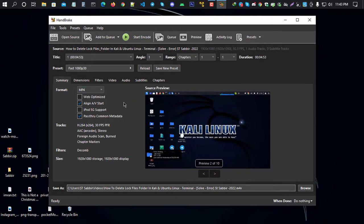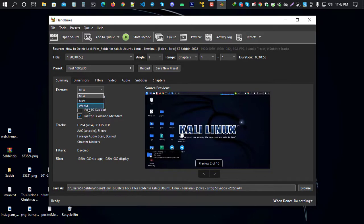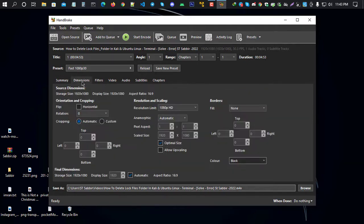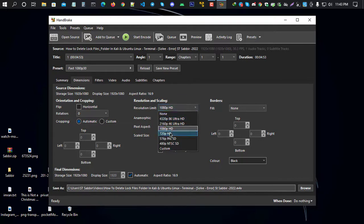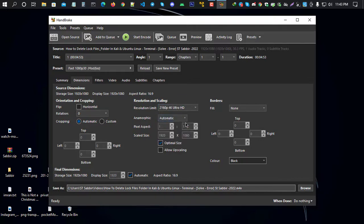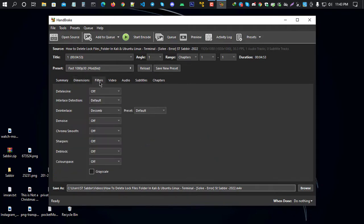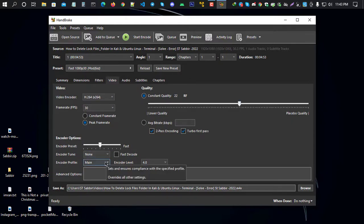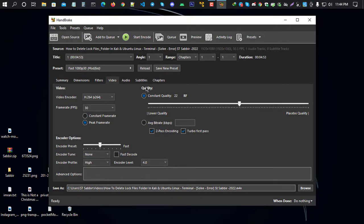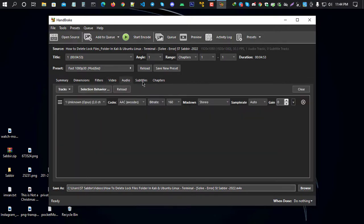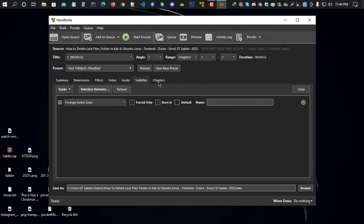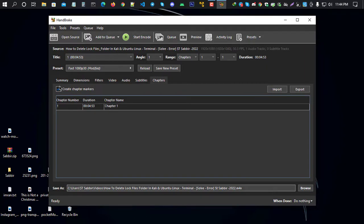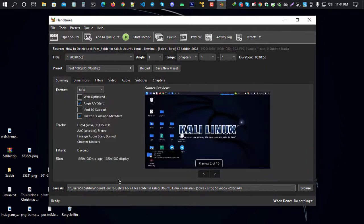Now do some settings. For format, select MP4. You can change the dimensions and resolution if you want - you can make it 4K or adjust the picture. Then go to filters, video settings, quality - you can increase the quality here. Check audio settings, subtitles, chapters, and the summary to see what will be rendered.